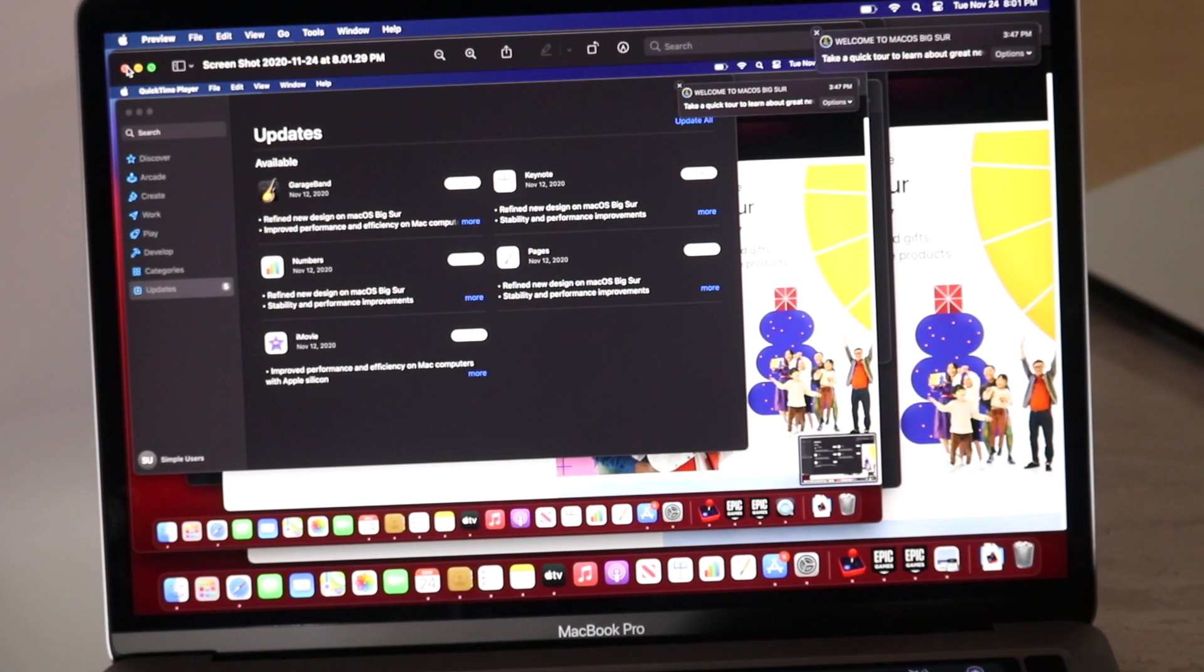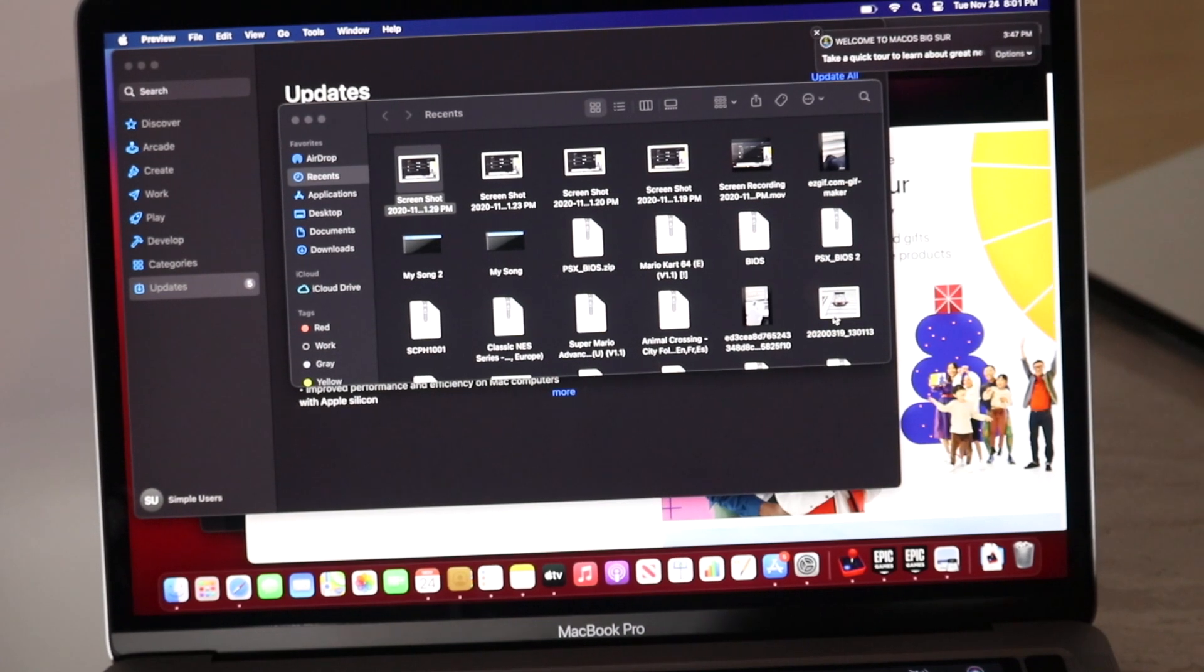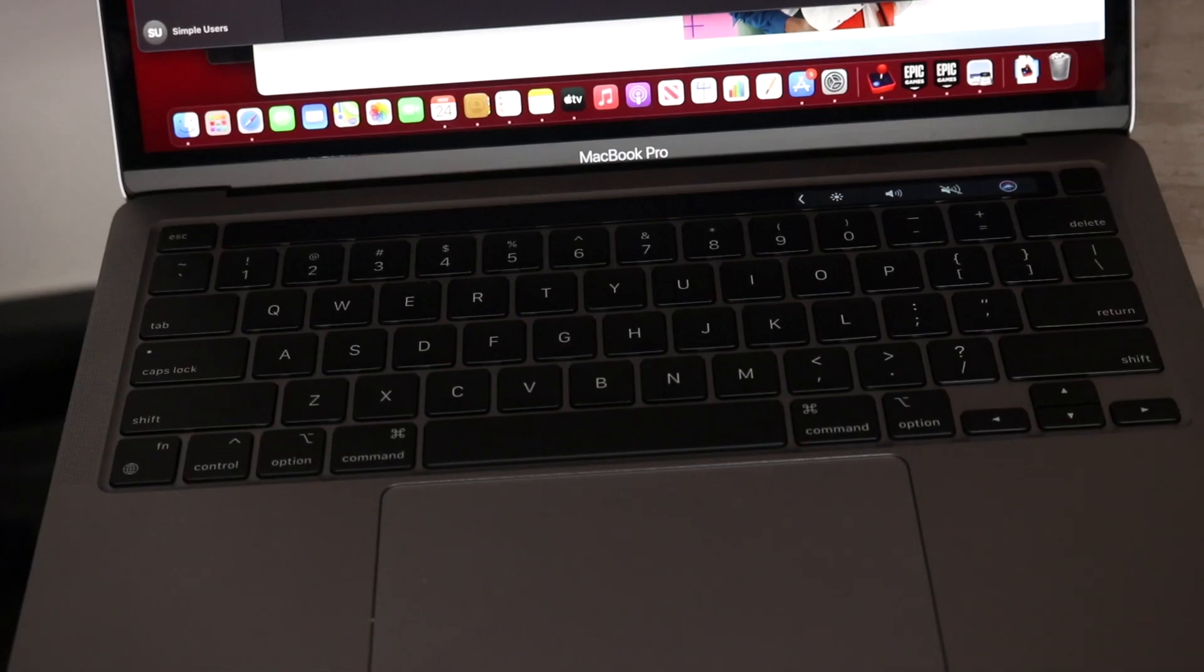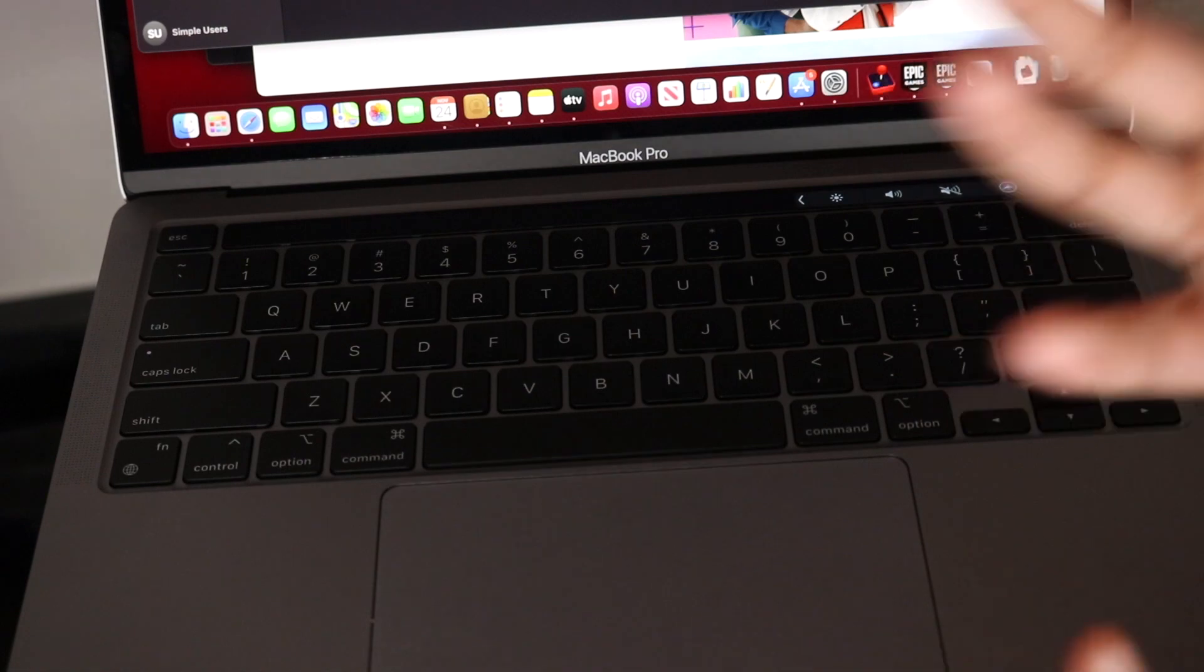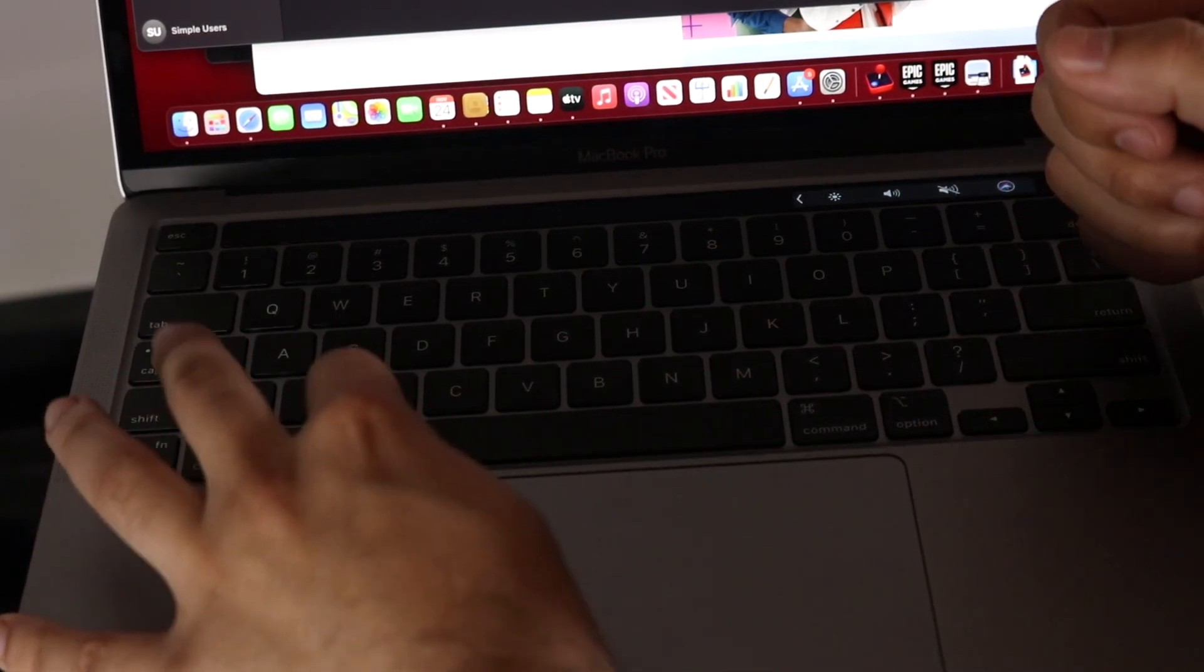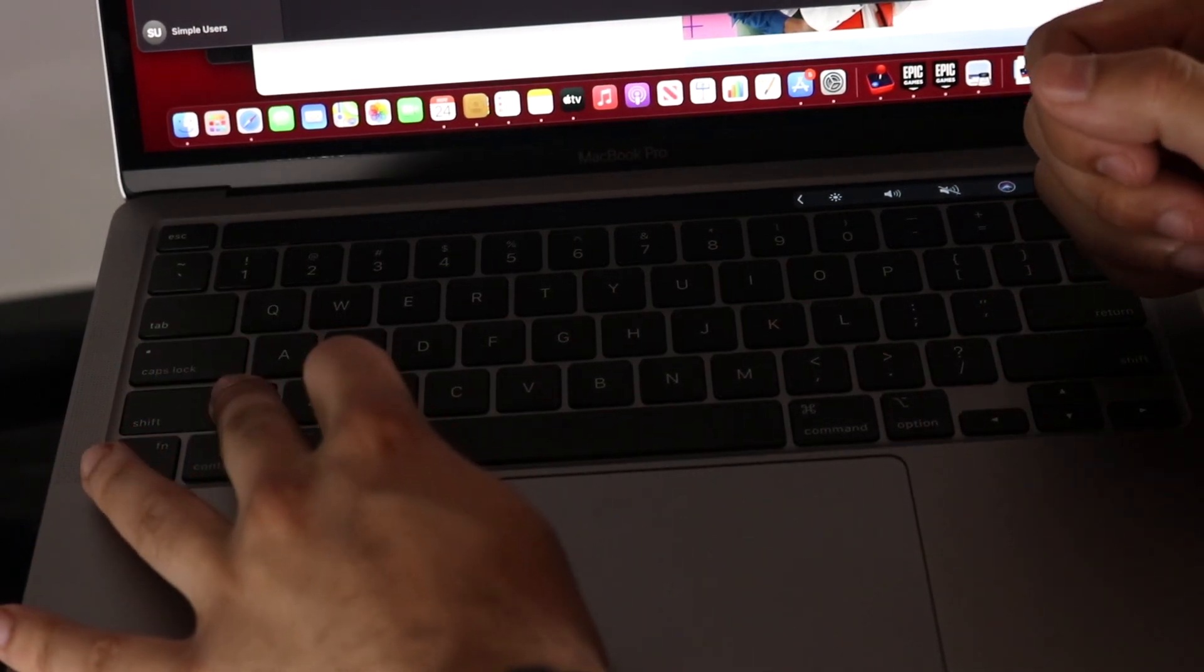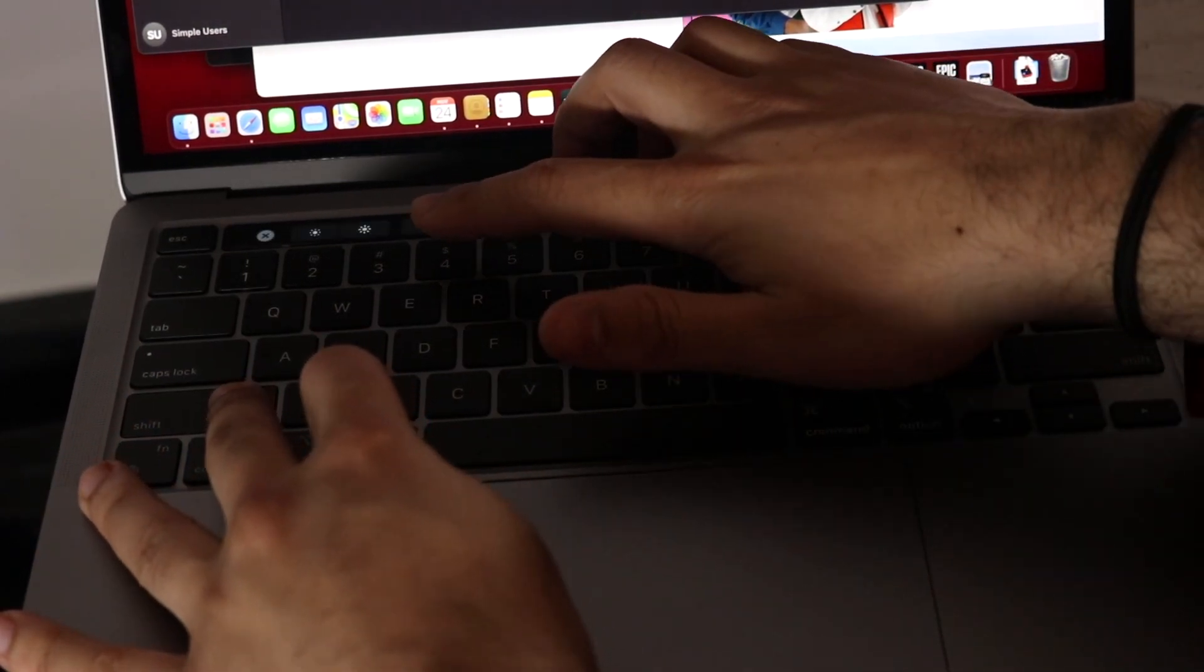But let's say you don't want to screenshot the whole entire thing. You just want to screenshot this folder or something. Well, what we would do in this point is we would go ahead and do the same thing, hold the Command button and the Shift button. But instead, we would go and hold down the number 4.